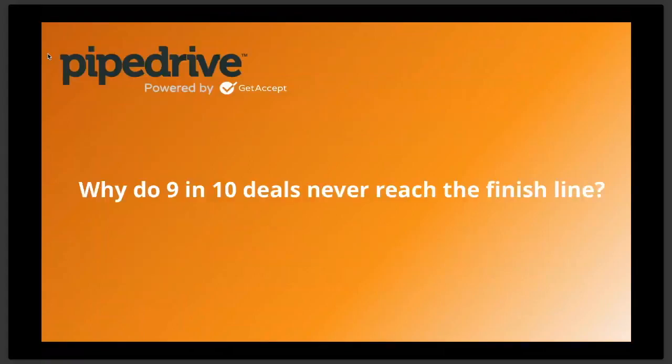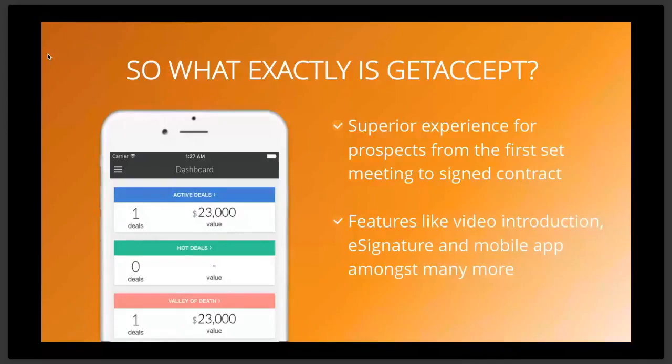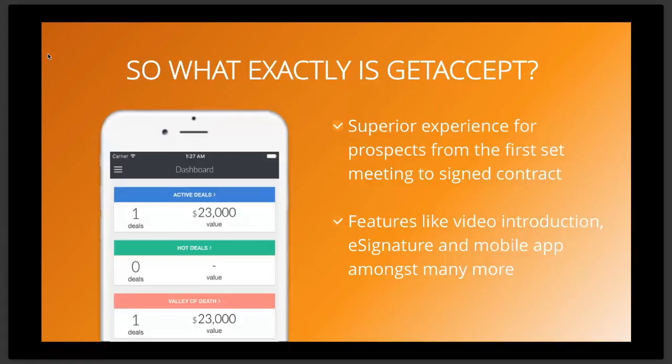The thesis for today's presentation is why do nine in ten deals never reach the finish line? You know how it's really difficult to take a lead that comes in or taking out an opportunity and convert them without them going dark or silent? What we do is help you provide a superior experience all the way from first meeting to final contract signed seamlessly within Salesforce so it can help you draw more of those deals to the end point.